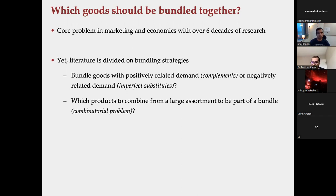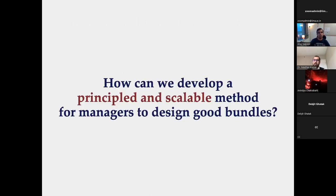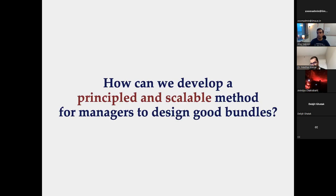Both starting points assume the retailer already knows which products are complements or substitutes. That in itself is a really hard problem at scale, especially with hundreds of thousands of products, because co-purchases are very sparse and estimating cross-price elasticities for pairs of products is really difficult. The question we ask is: how can we design principled and scalable methods that managers can use to create good bundles?